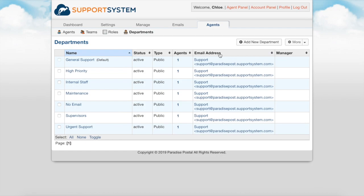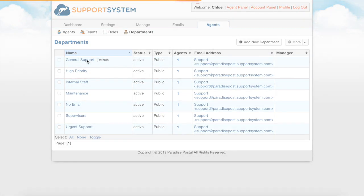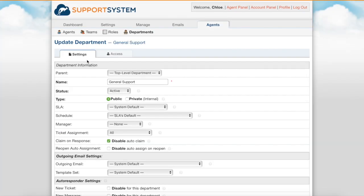Tickets are routed automatically to departments based on the help topic selected upon ticket creation. For email tickets you can set a default department based on the address the email was sent to. Departments can also be set automatically based on a ticket's criteria with the use of ticket filters. Agents have access to tickets in the helpdesk based on the departments they have access to.